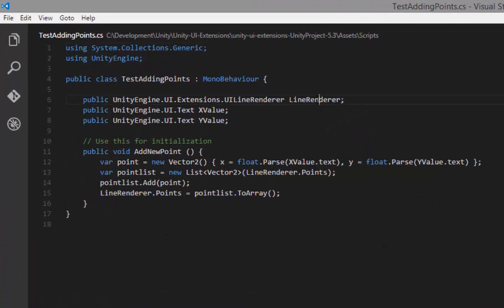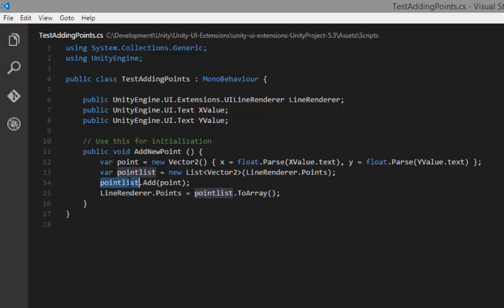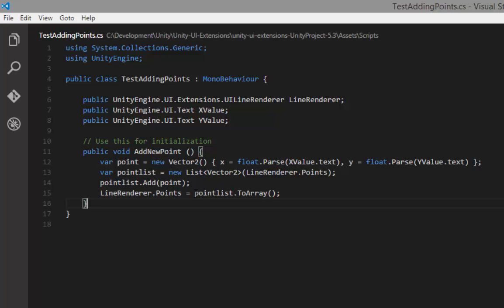Here we can see I've got a reference to my line renderer. And then all I'm doing is taking the text from the two text values that I've asked for. Now, the way that this works is that the point list is an array. It has to be an array because that's how Unity works with a lot of the UI rendering. It has to work with arrays. I've got a nice list here, which I then just create a list from those points and then add to it. So I'm keeping a list of what's there. And then I'm setting the line renderer points property, the array, to the list of what's there.